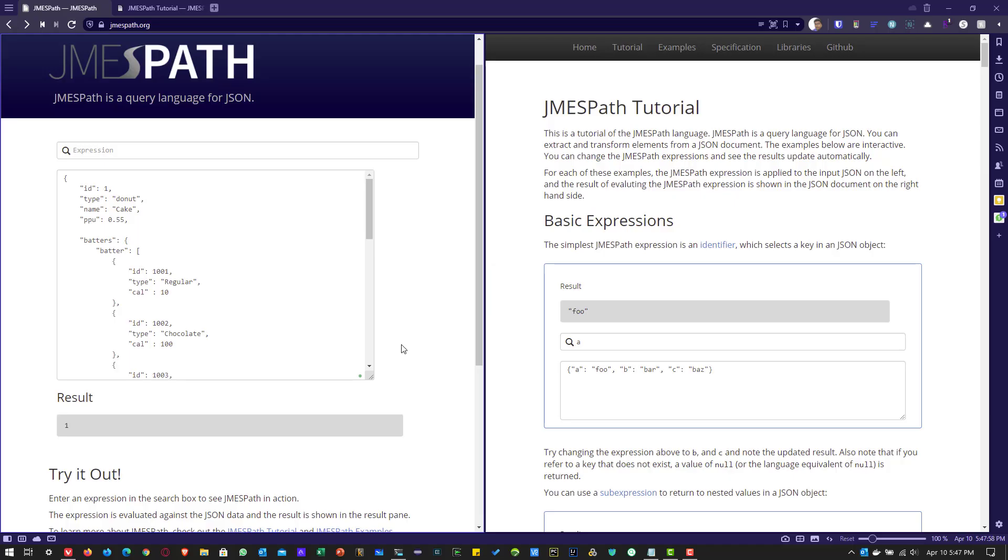In this video, we are going to see about JMESPath, which is a query language for JSON. When compared to JSONPath, it has advanced features such as piping and advanced functions. And also performance wise, you could see little improvement when you use the JMESPath extractor.